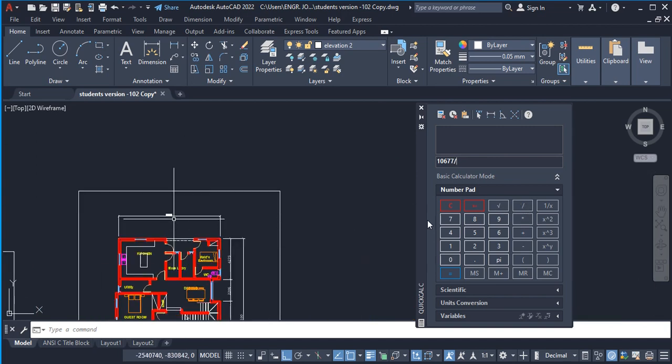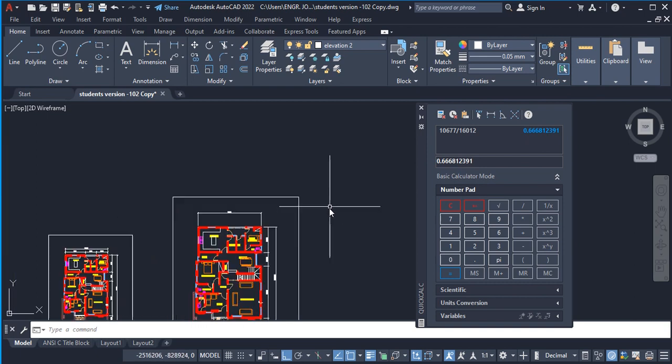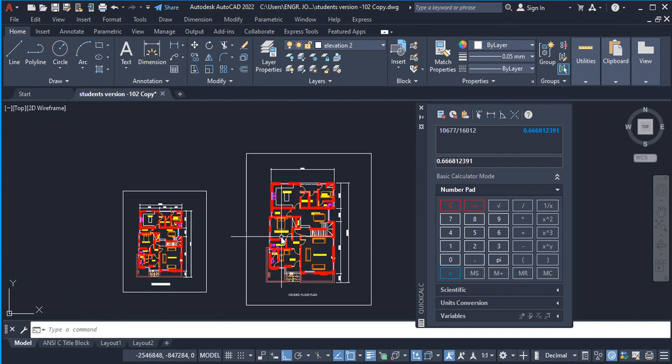You say equals to, so this value now becomes your scale factor in which you are going to scale this to conform to what we have here already.